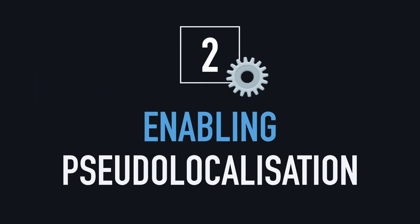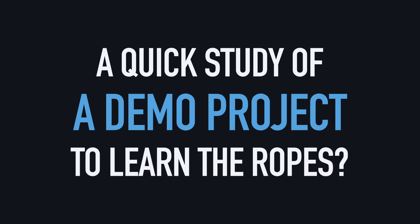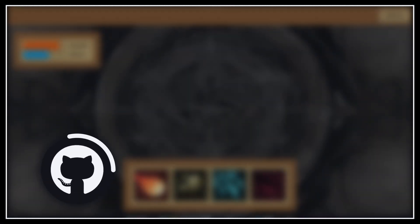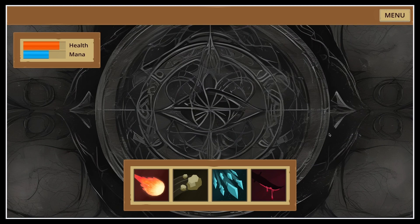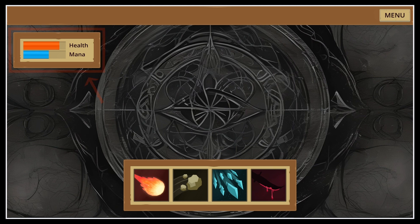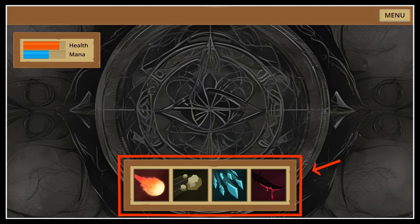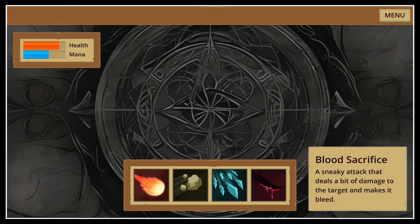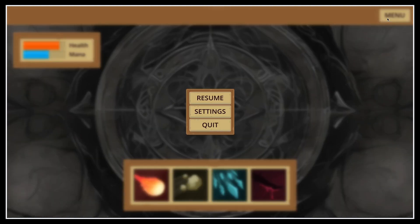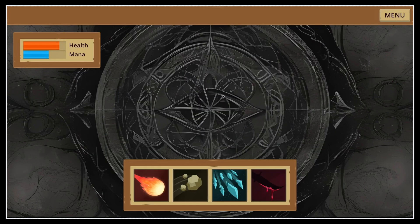Alright, so to see how this pseudo-localization works, let's use a basic demo project, which as always you can find on my GitHub at this address. In this tutorial, I'm going to assume that we have a typical user interface, with some stats on our player in the top left corner, a menu button in the top right, and skill buttons at the bottom. If we hover those buttons, we get a quick description of each skill on the side, and if we click on the menu button, we get this pop-up with some extra controls and a resume button to get back to the main interface.